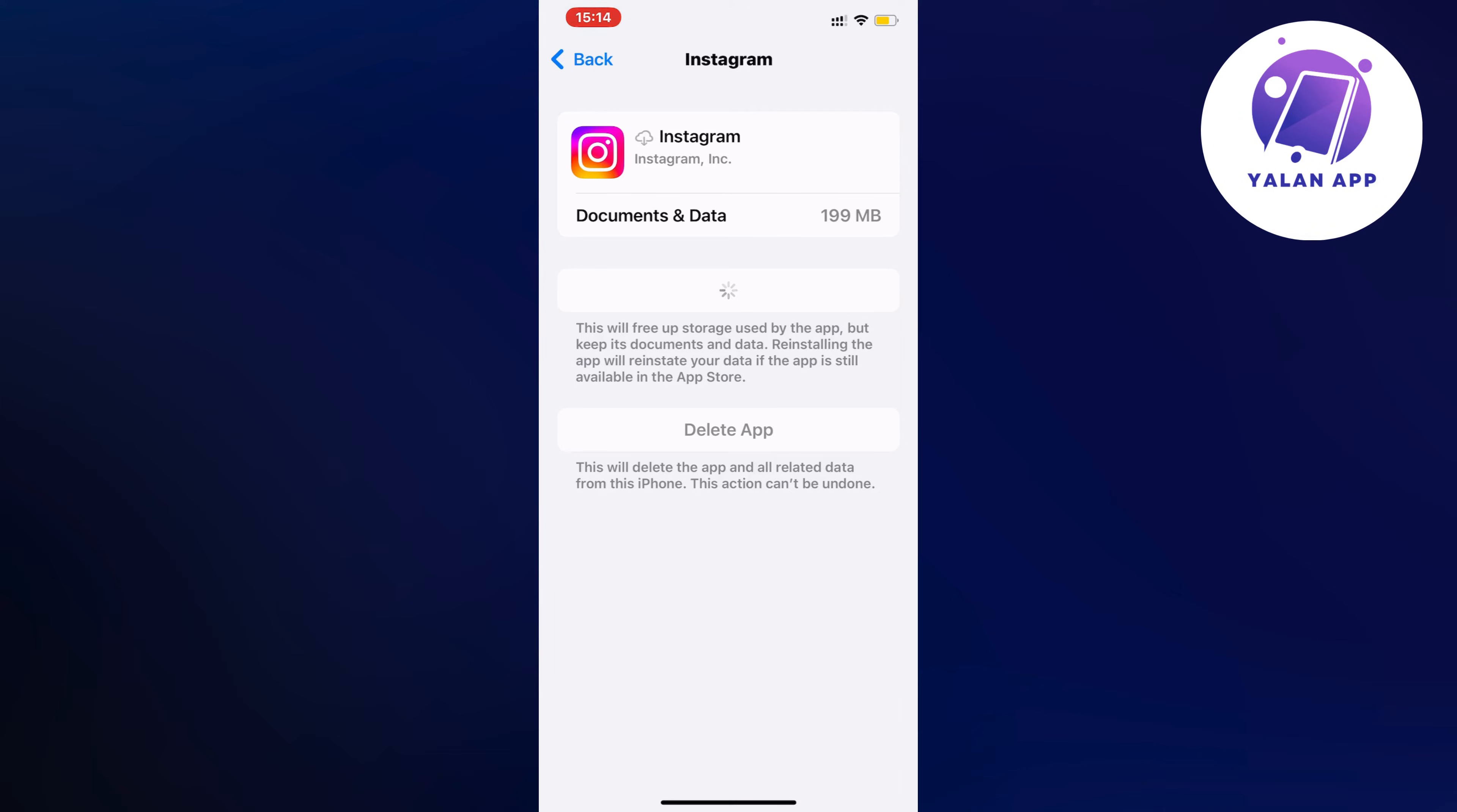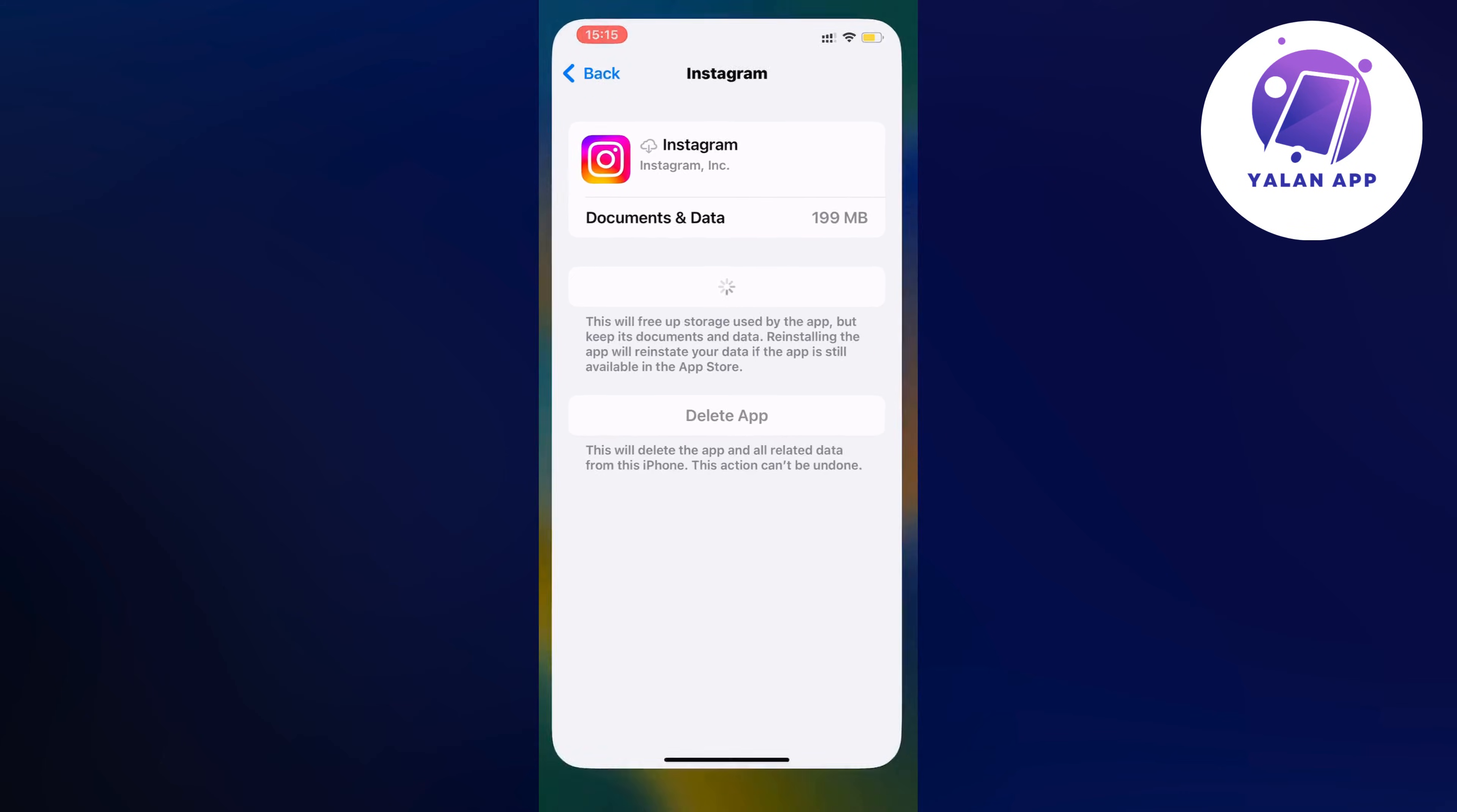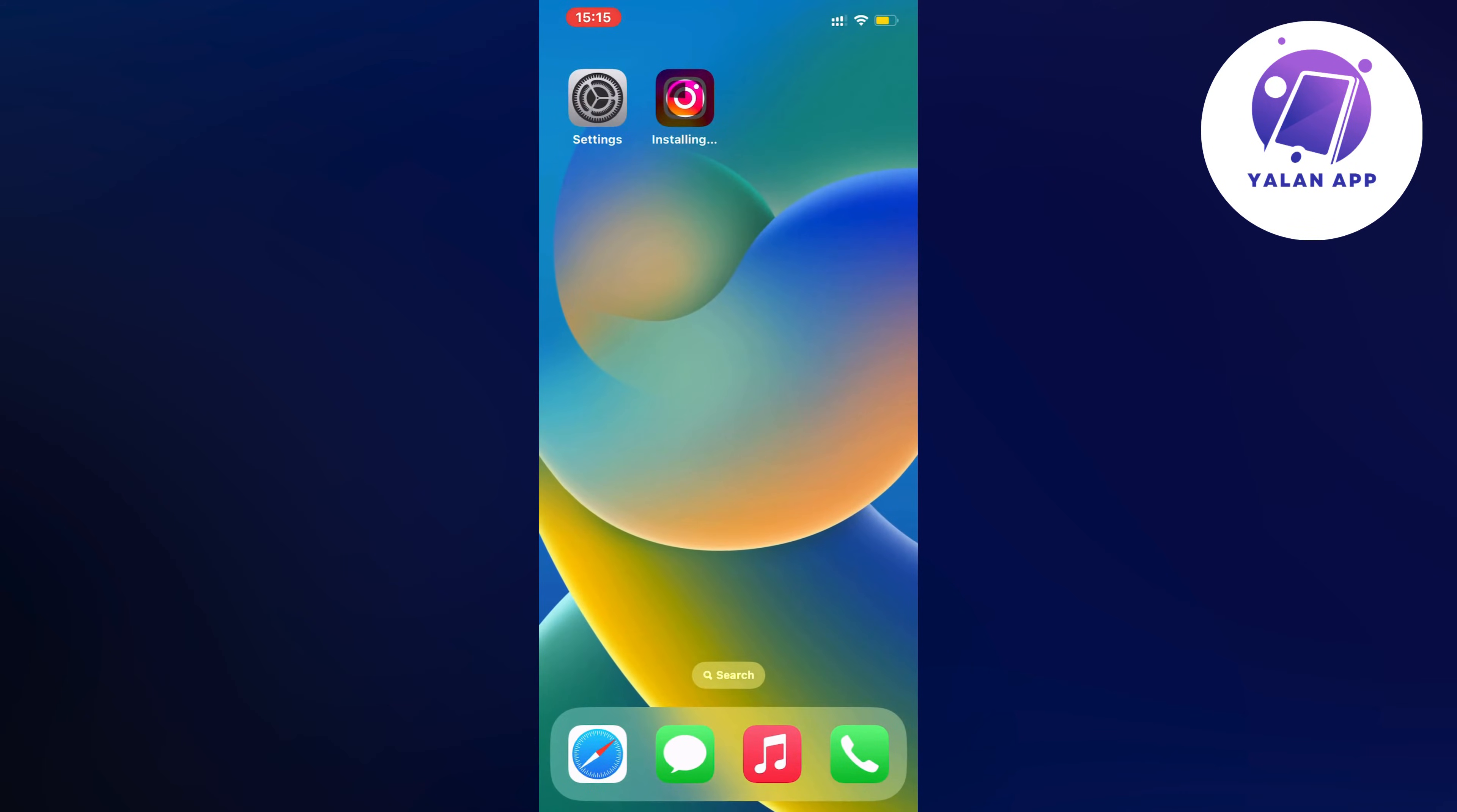You're basically resetting your app without logging out, and you'll have the latest version. It's going to be like a brand new app. When it's done, just go back and try again, and hopefully this will fix the problem for you.